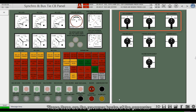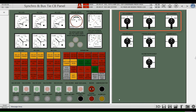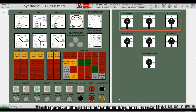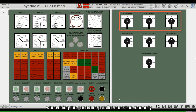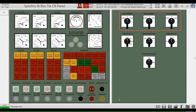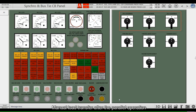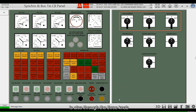These three are the governor knobs of the generator. The frequency of the generator is adjusted by these three knobs when doing manual parallel operation. Manual load transfer after parallel operation is also done through these three knobs.